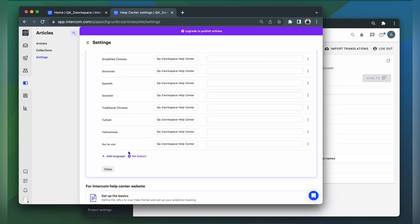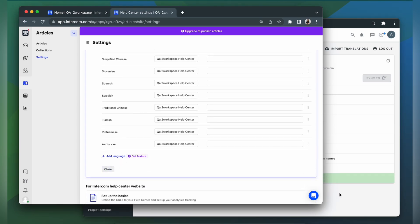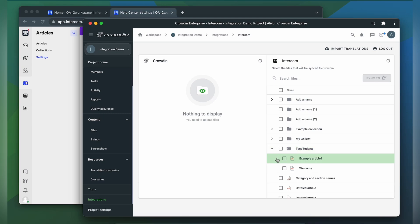Now we go back to Crowdin. To upload collections or articles to Crowdin for translation, I need to select them on the Intercom side, and then click Sync to Crowdin.